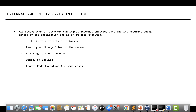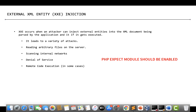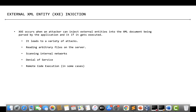We can read arbitrary files on the server remotely as an attacker, and we can try to scan internal networks. We can perform denial of service and even remote code execution in some cases. For example, if the application is built using PHP and running with certain configurations, it is possible to achieve remote code execution. But at a minimum, we should be able to read arbitrary files from the server where the vulnerable application is running.